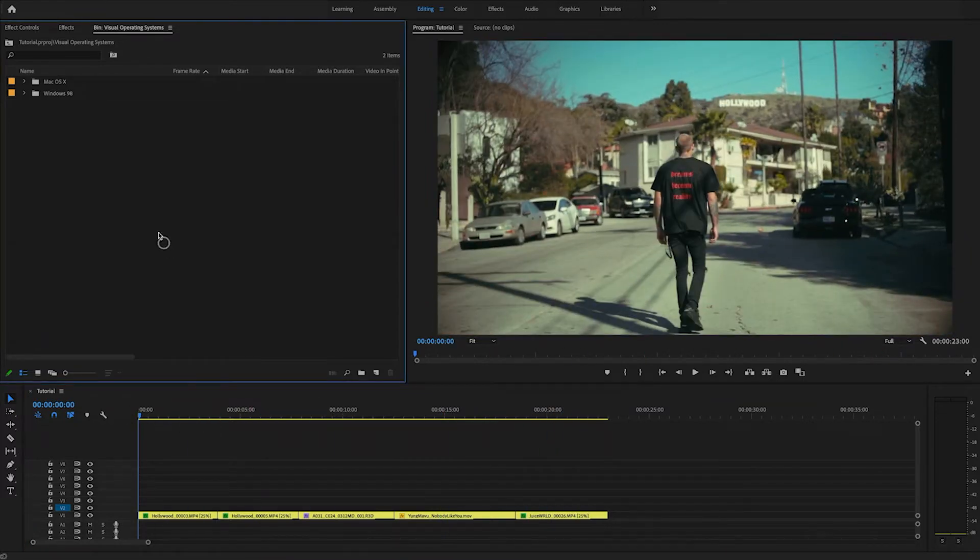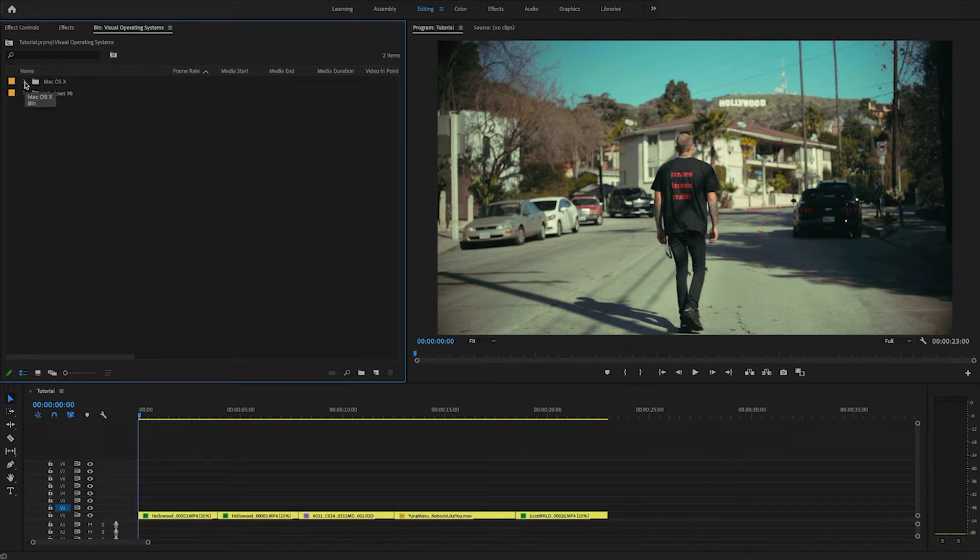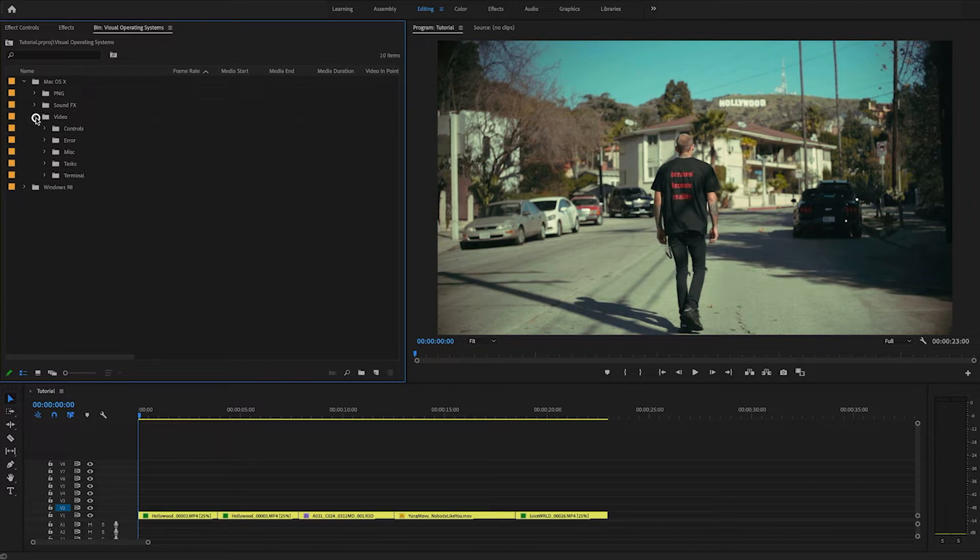So let's just get started and start adding in things. I think I want to start with adding a terminal effect on top of this footage.